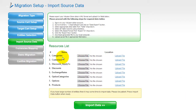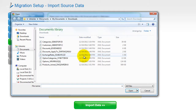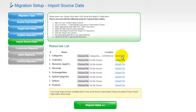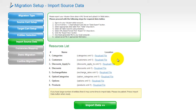According to the same principle, export your customers, discounts, options, products, and other corresponding data. After that, select the Categories file and upload it. Upload all the other files according to the same principle and click Import Data.